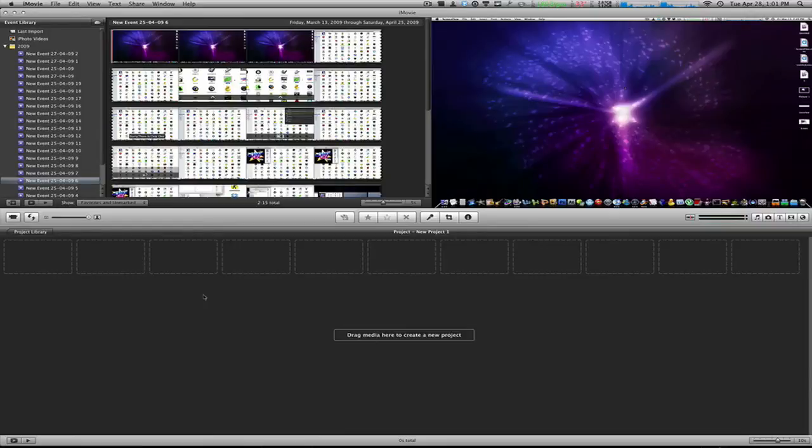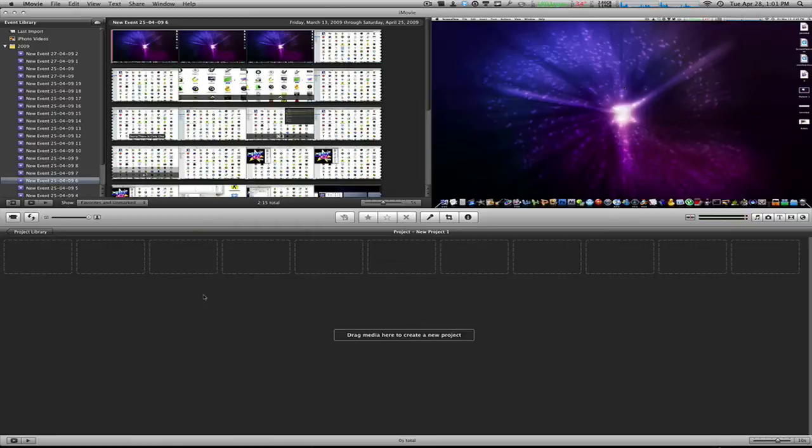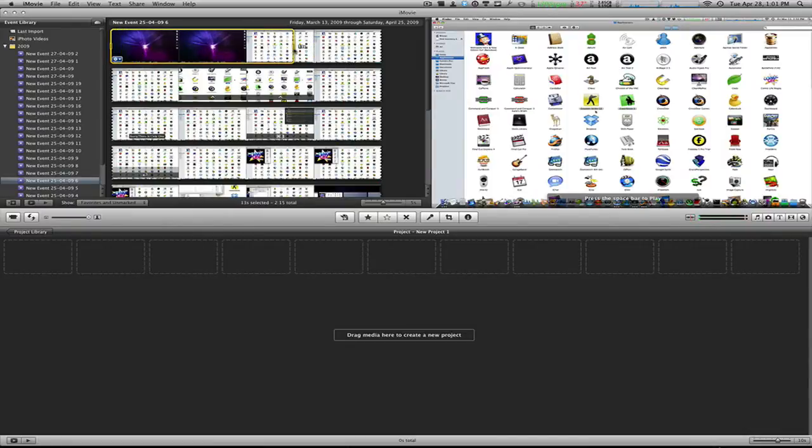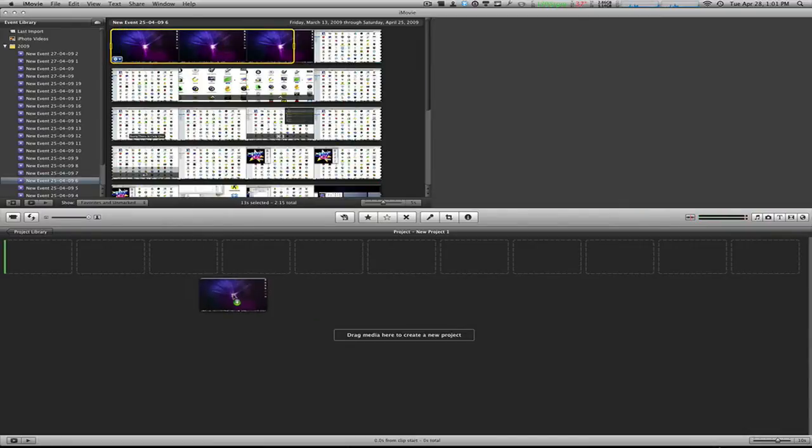What's up everybody, Macboy here, and today I'm doing a tutorial on iMovie 09, a very long-awaited question to be answered. When you're working in iMovie, you import your clips to your project.